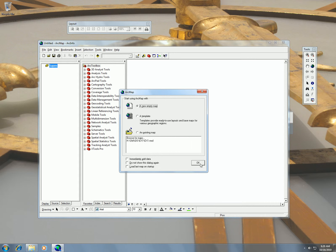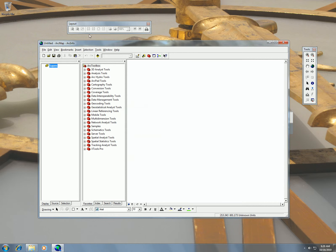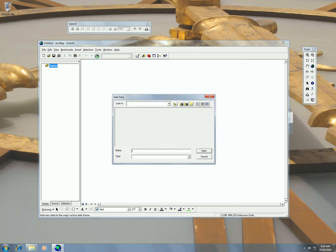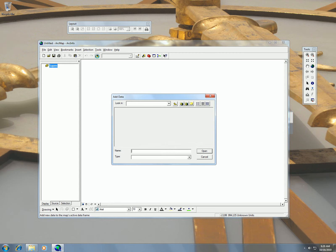I'm just going to do a new empty map and at this point you should have already gone online and downloaded the county shapefile from the U.S. Census for the county of your choice.